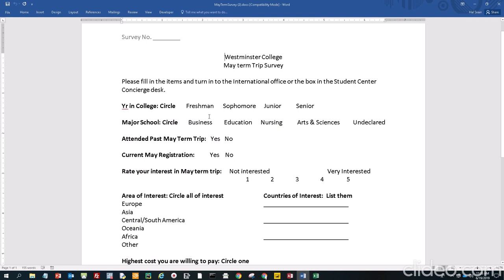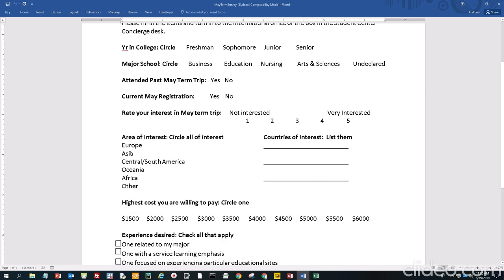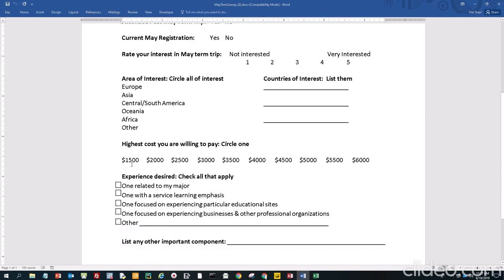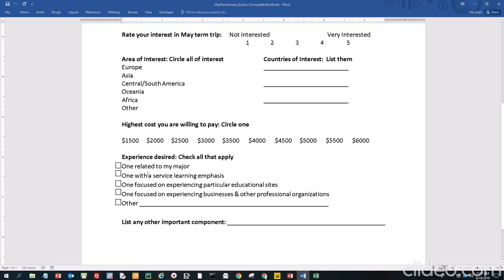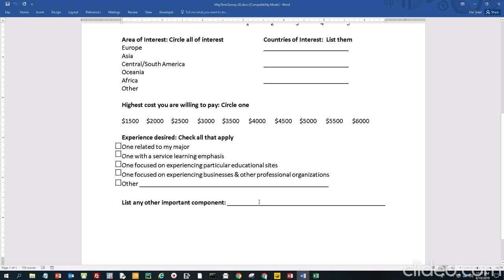We asked respondents to fill this out, and they could pick freshman, sophomore, junior, senior, major — they could pick business, education, nursing, arts and sciences, or undeclared — whether they attended a past May term or not, and whether they're currently registered for the upcoming May term. Then they rank their interest in a May term trip from one, not interested, to five, very interested. They could choose areas they want to visit and list countries they want to go to in those regions. Then they indicate their highest willingness to pay for such a trip, and check mark one of the characteristics of the trip experience, and write in another important component.